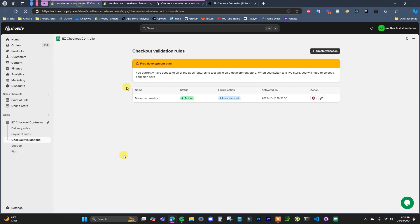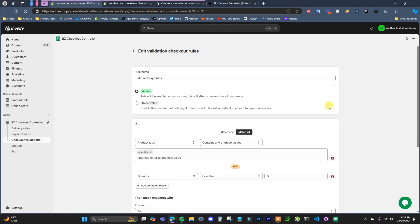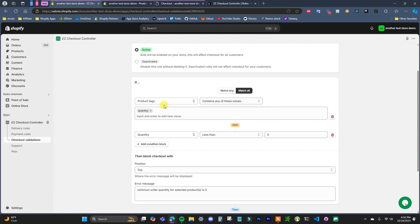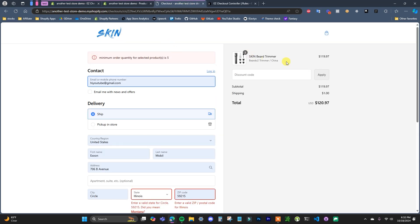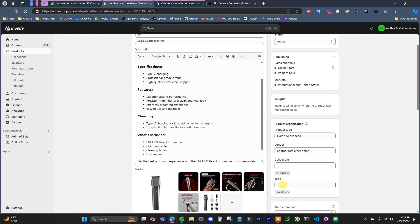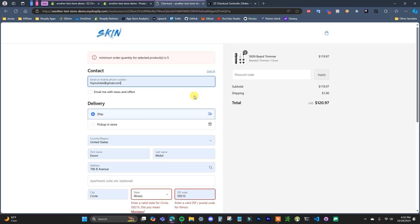Once you have the app installed, you're going to come down to checkout validations and create a validation rule. This one I have created right here — if we open it up we can see that right now we have: if the product tags contains 'quantity' and the quantity is less than 5, we're going to block checkout. We can see that we're using this example beard trimmer product, and over here we can see that this product has the tag 'quantity', which is why this rule is being applied to this product.